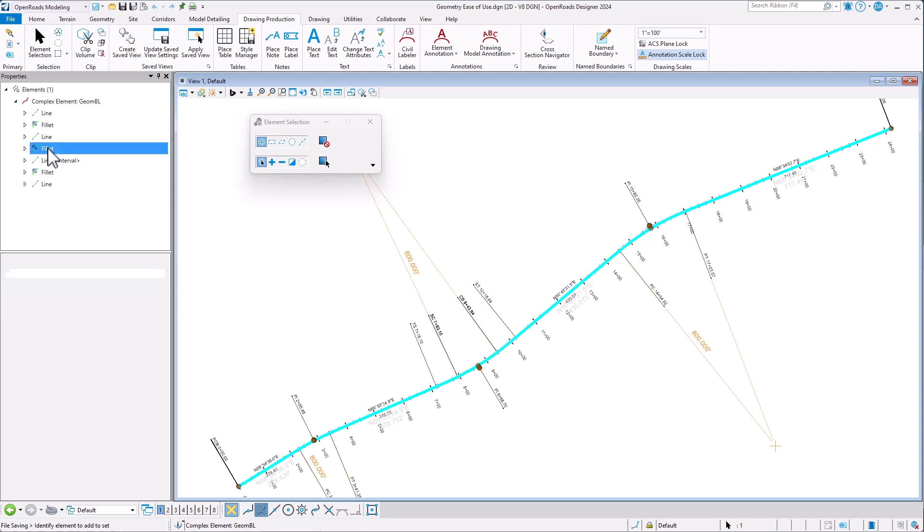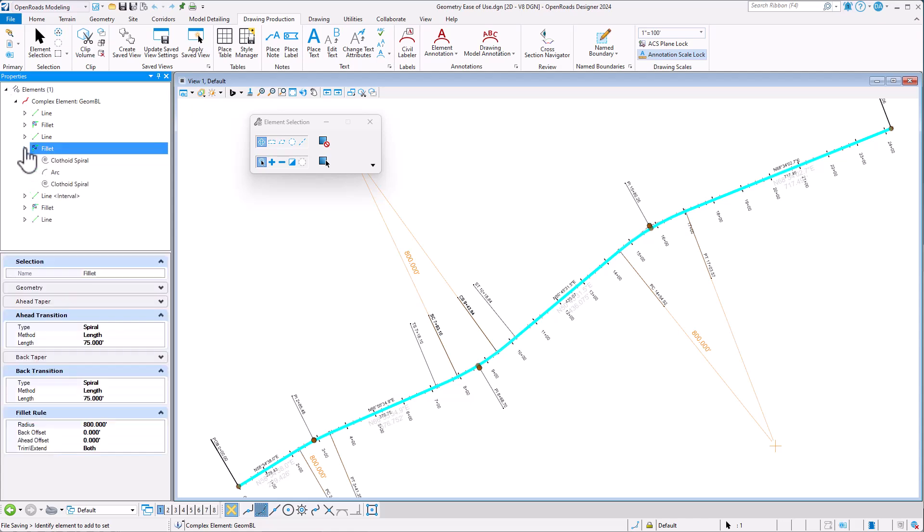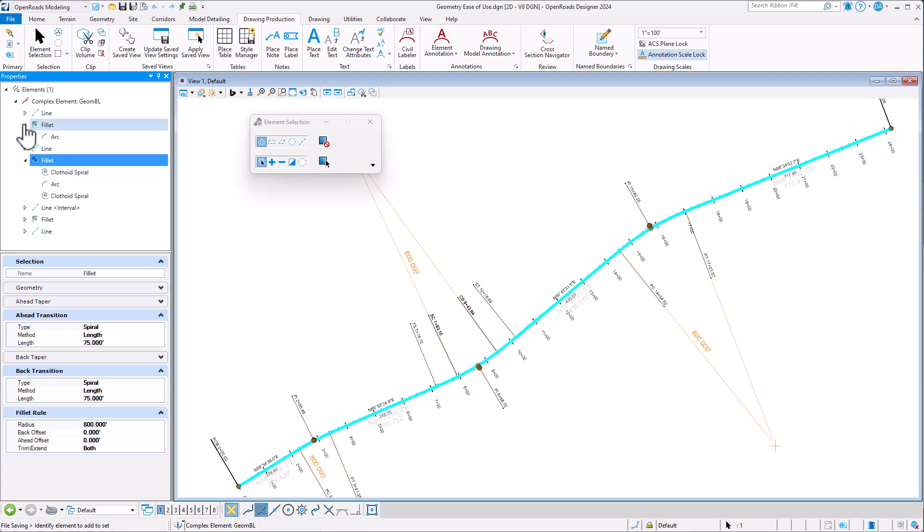So if I pick this second fillet here, I expand it out, I can see immediately that that's made up of a spiral arc spiral. If I looked at the first fillet, I can see it's immediately built up of just an arc.